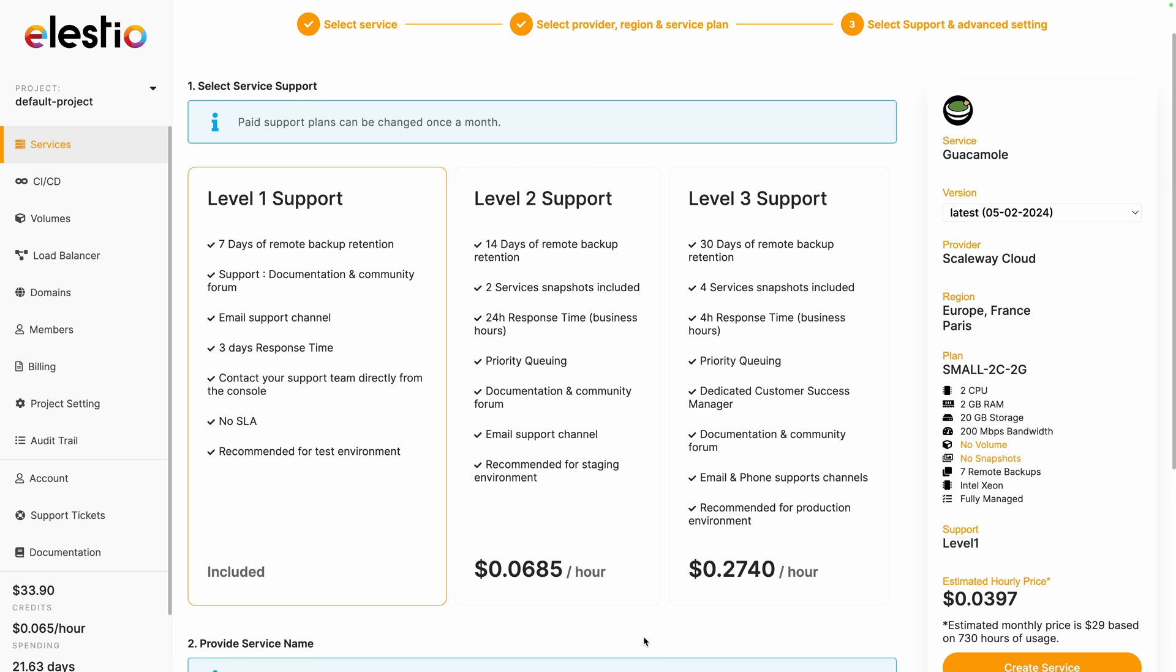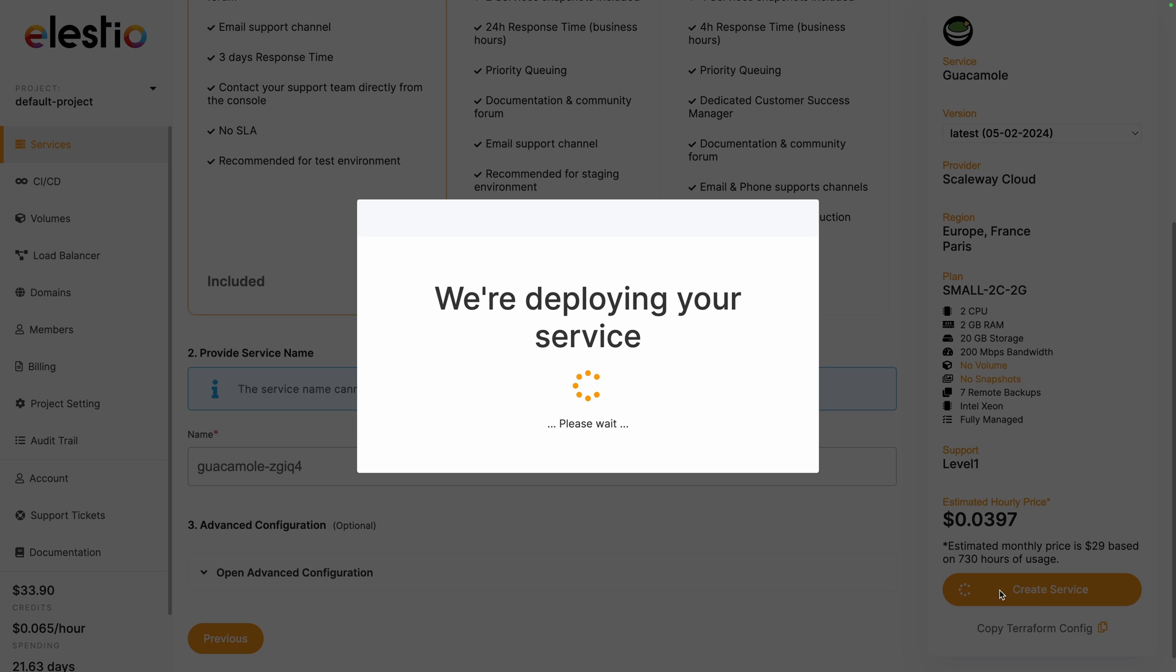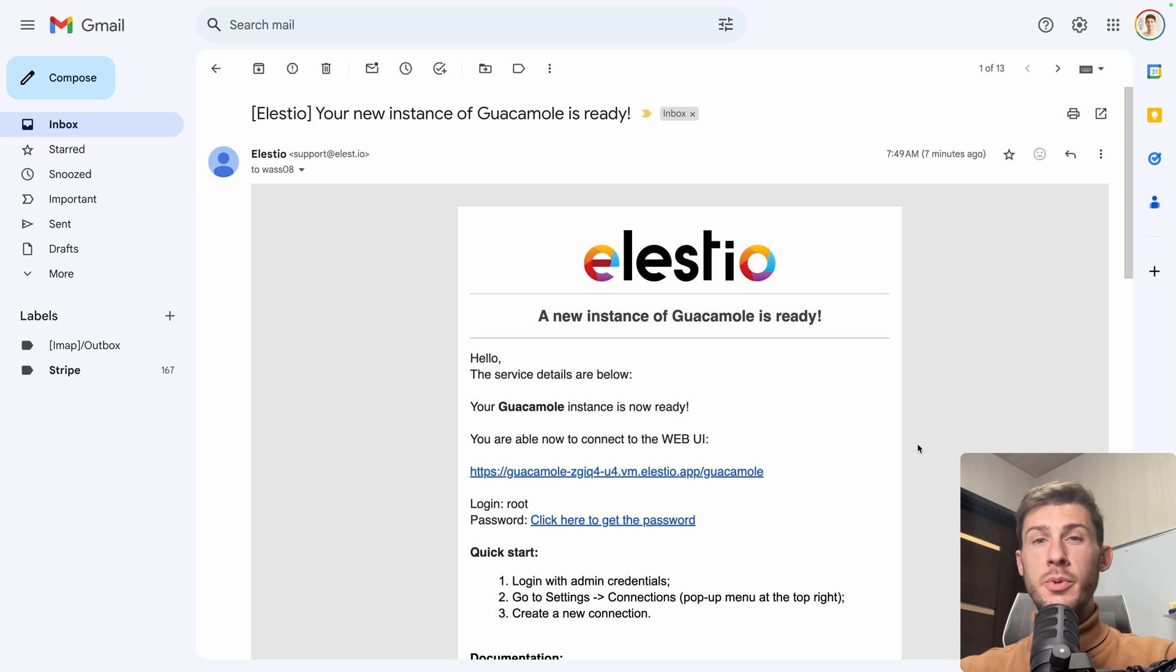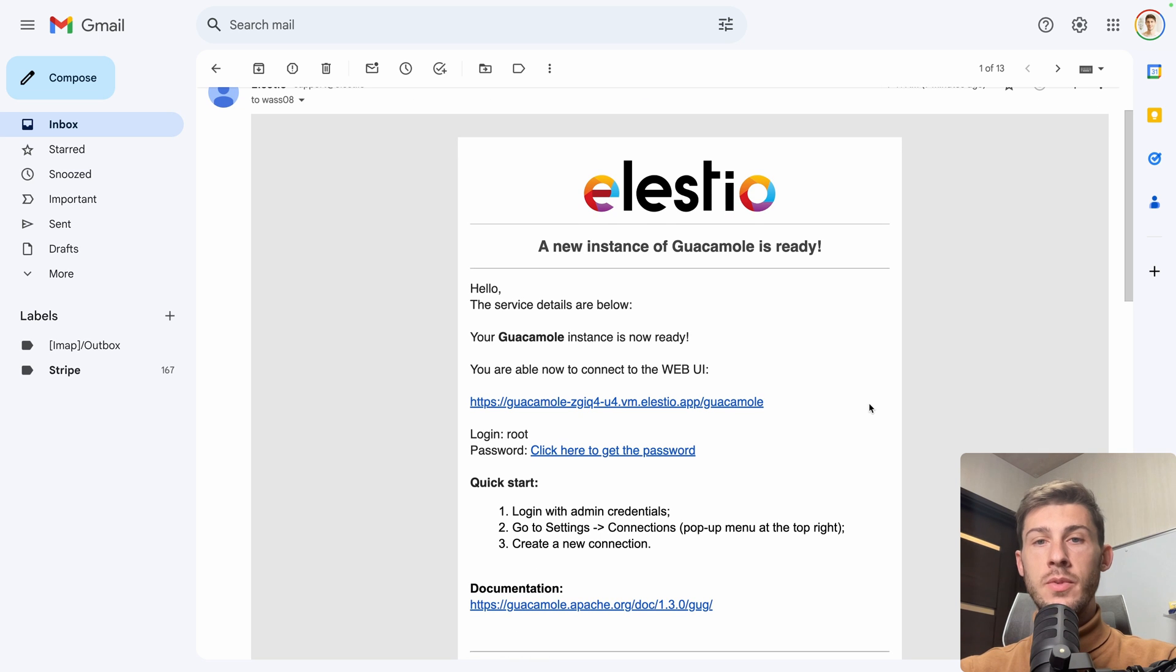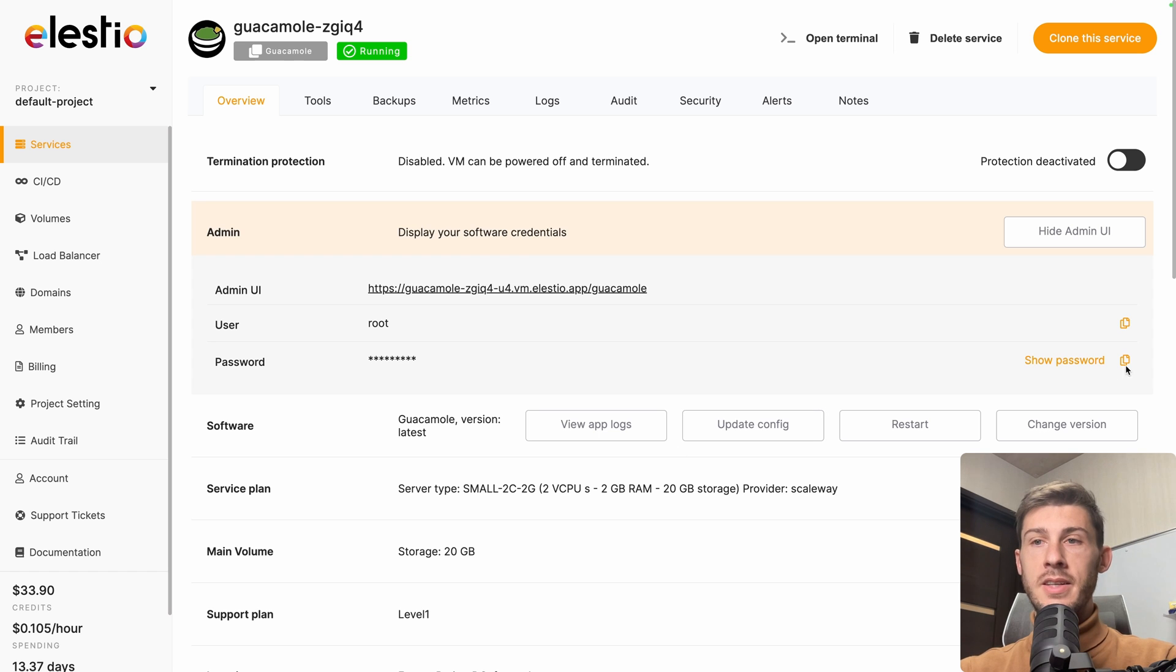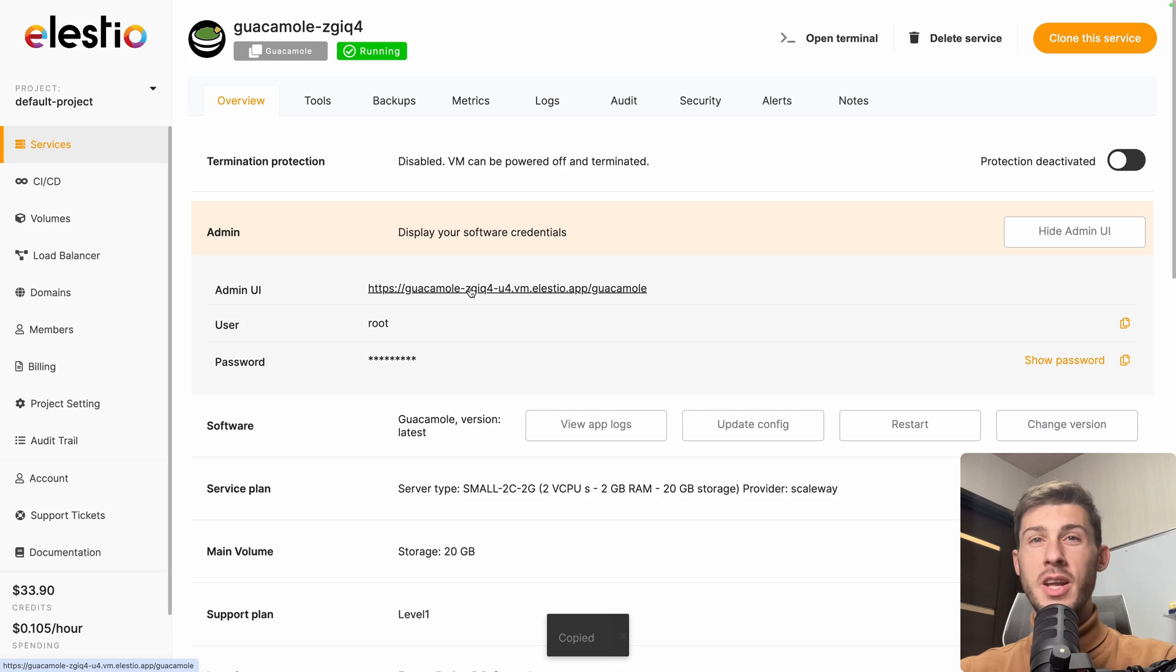You have the choice between different levels of support, I will keep the included one, you can rename your instance, and let's hit create service. You receive an email when your instance is ready, open it and click here to get the password. Then you can click here to copy the password to your clipboard and access your instance by clicking on the admin UI link.